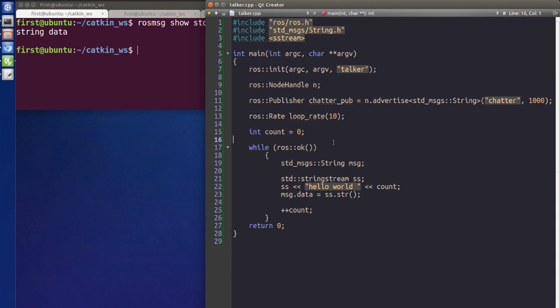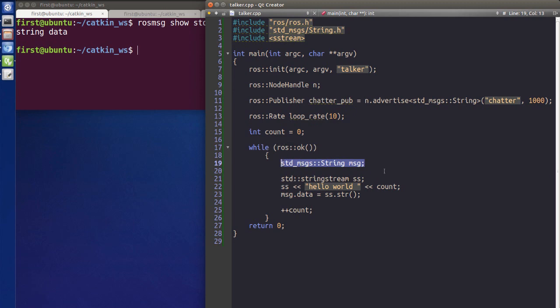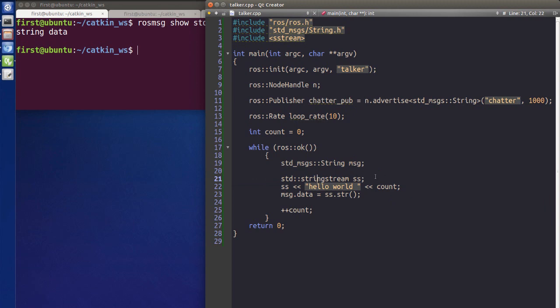After all that preparation, we need to write something to build our messages. We write a while loop with ros::ok() to check that our system is working. Inside the loop, we build our ROS message object and put a string in it, using a counter that increments each loop so we can verify the system is working by seeing the number increase.